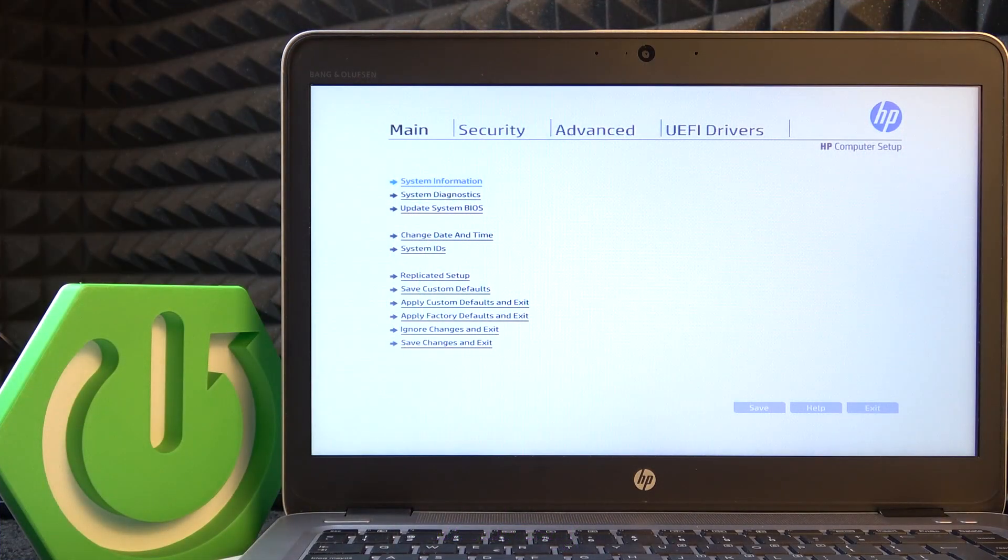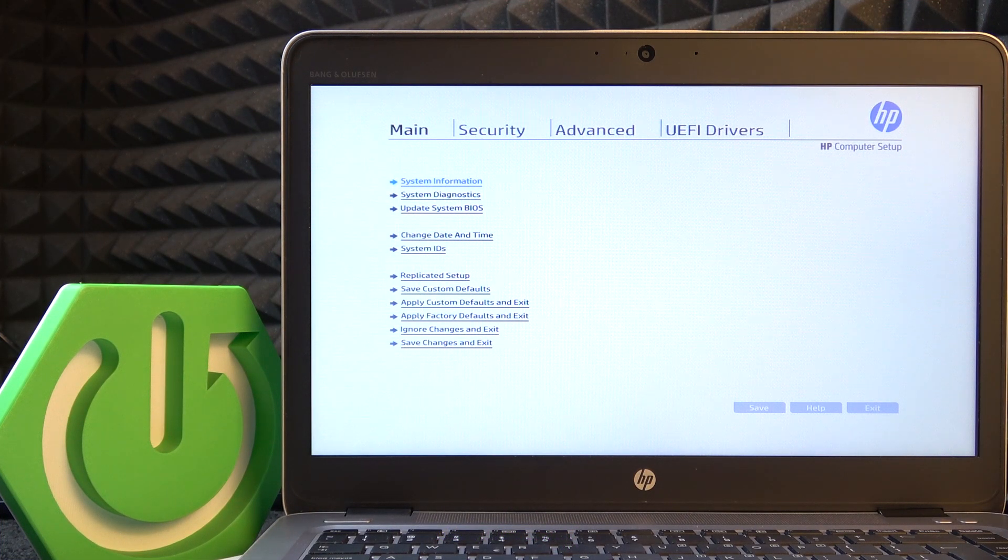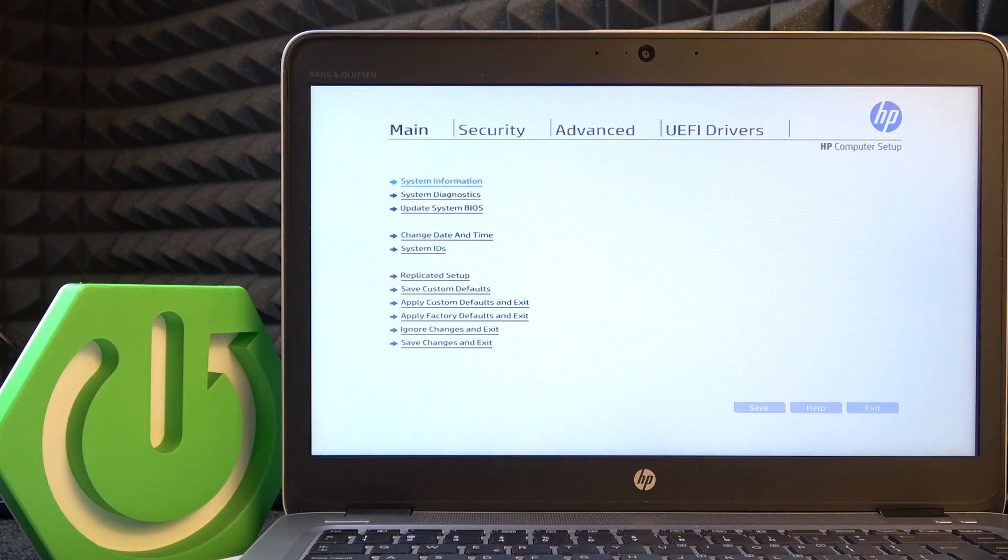To do it you need to be in the BIOS, which if you don't know how to enter, there is a video on the channel on how to do it.